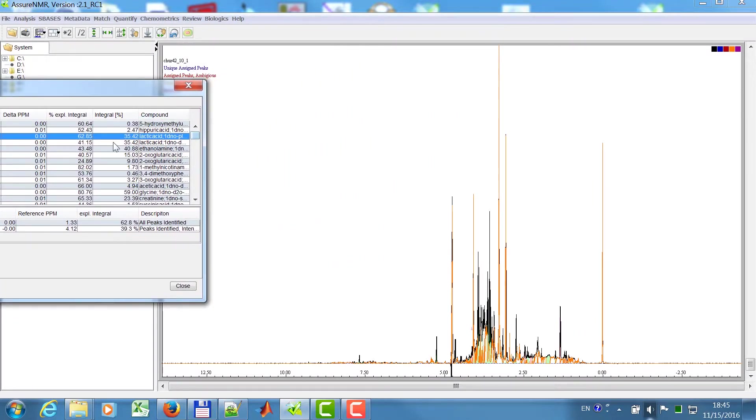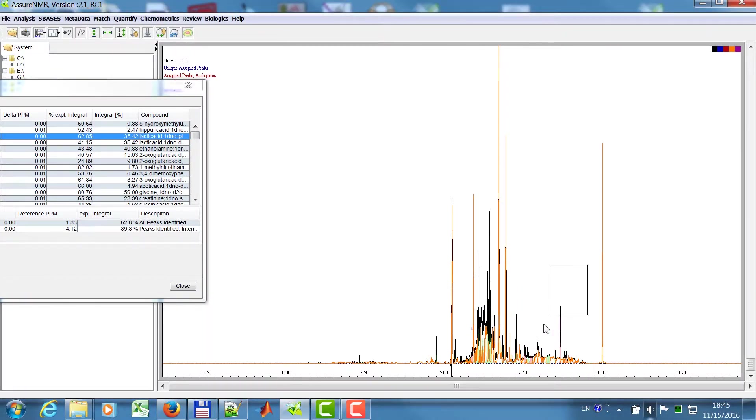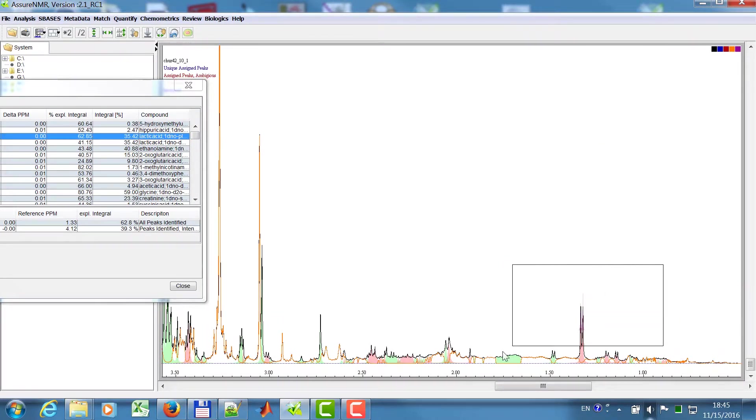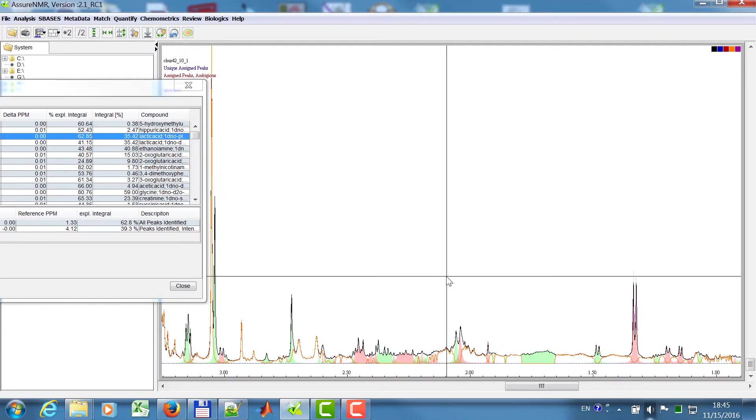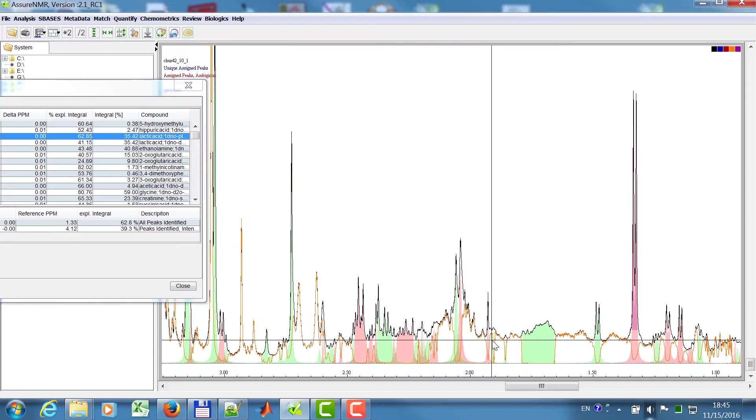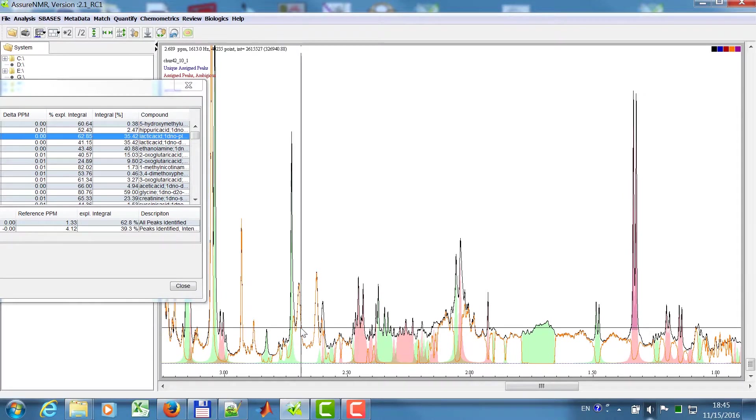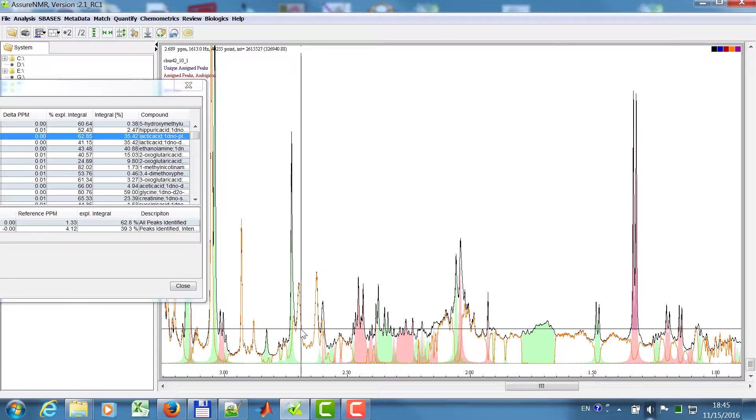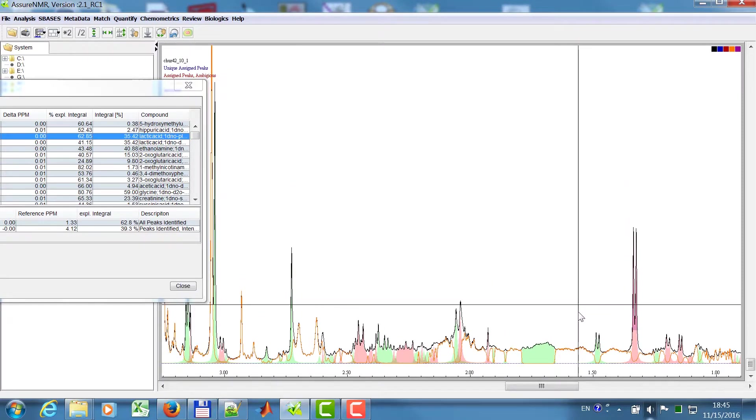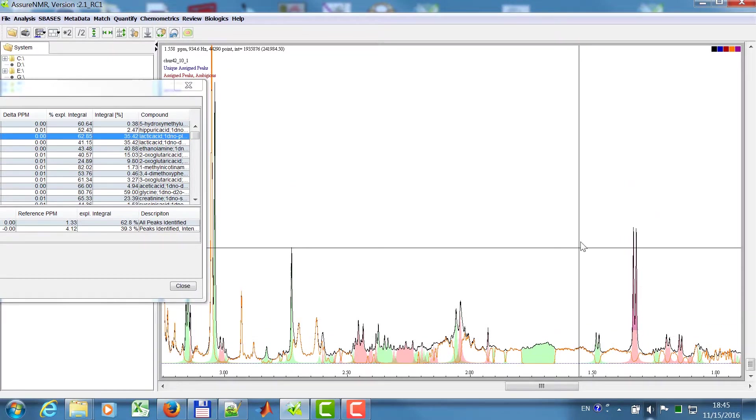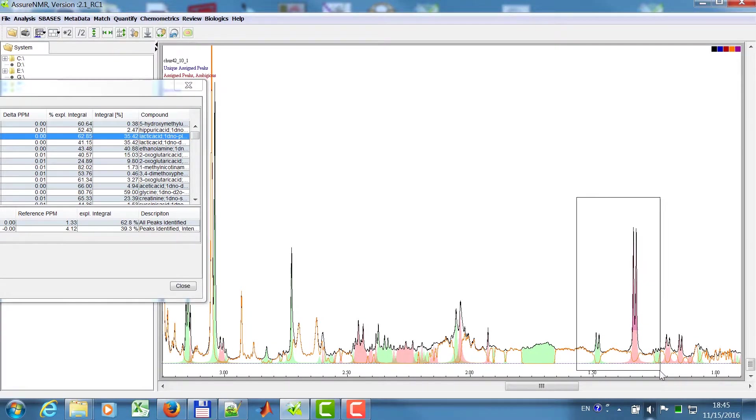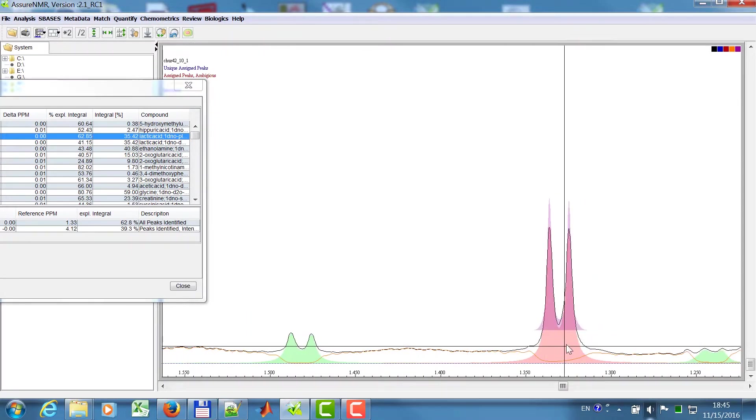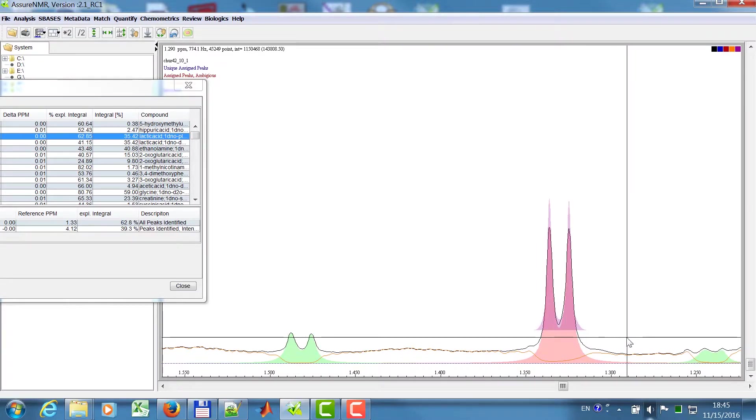If you click then on this, you will see an overlay of different things. So the black one is the original spectrum. The orange one is the unassigned peaks, so it's not assigned yet. Green means that these peaks are uniquely assigned. And red means that there is an ambiguous assignment in this case.